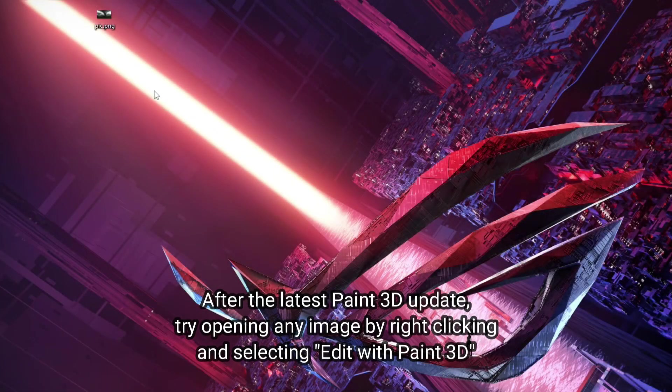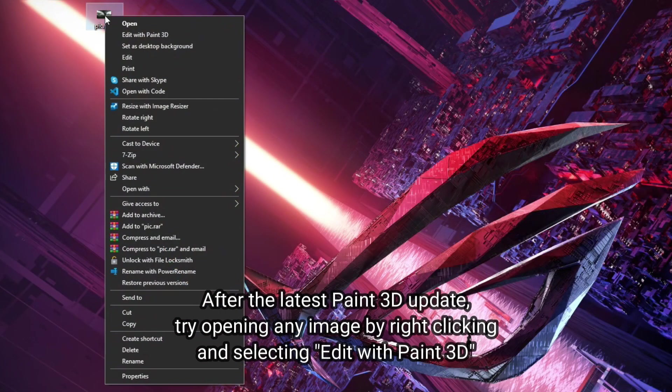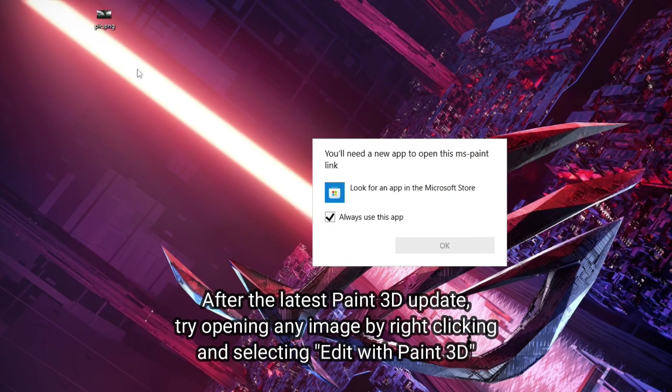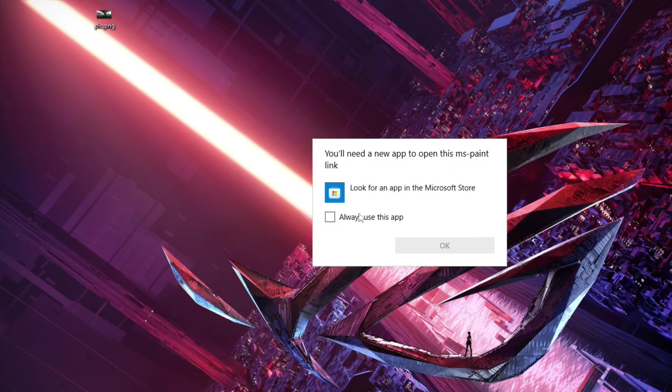After the latest Paint 3D update, try opening any image by right-clicking and selecting Edit with Paint 3D. See? You can't!